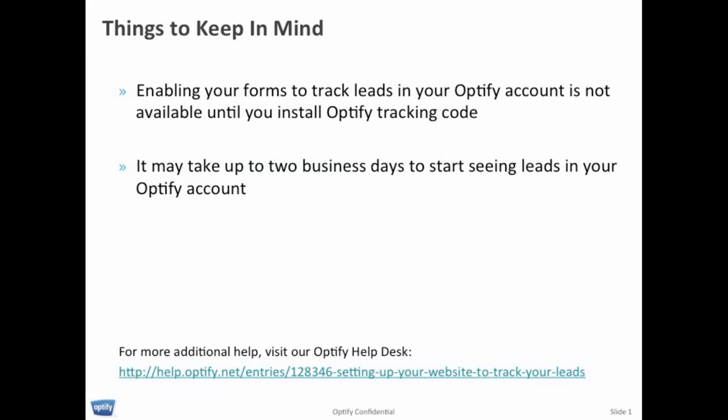For more information about how we track leads, visit our Optify help desk with the link on this slide. Thank you.